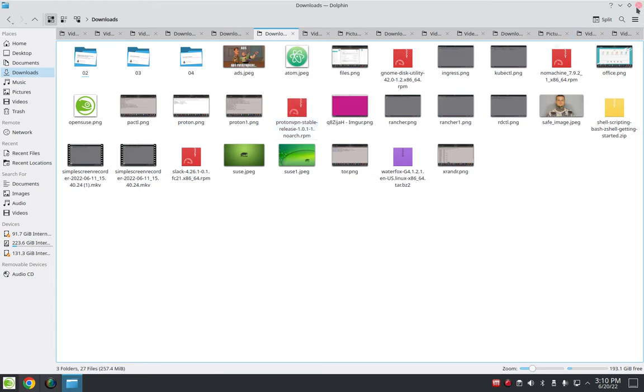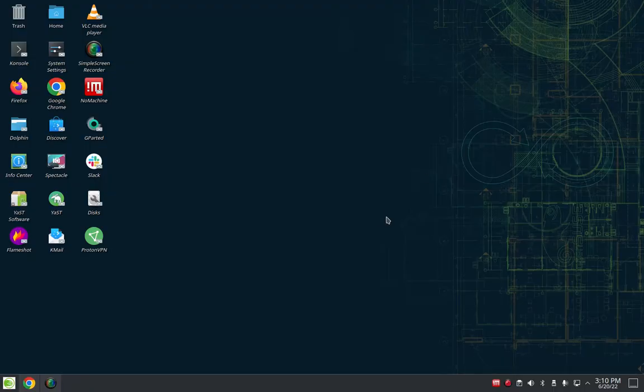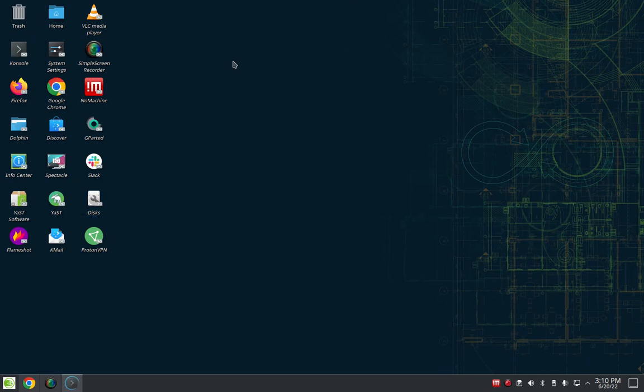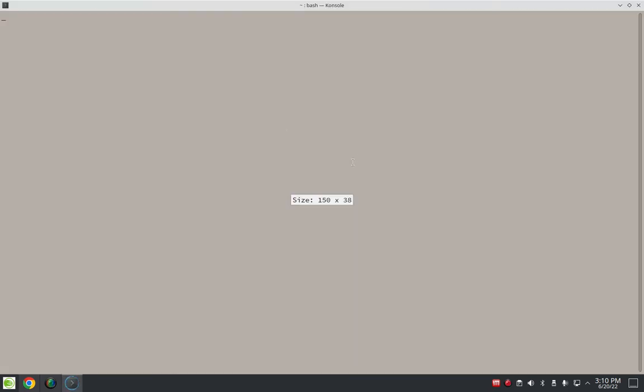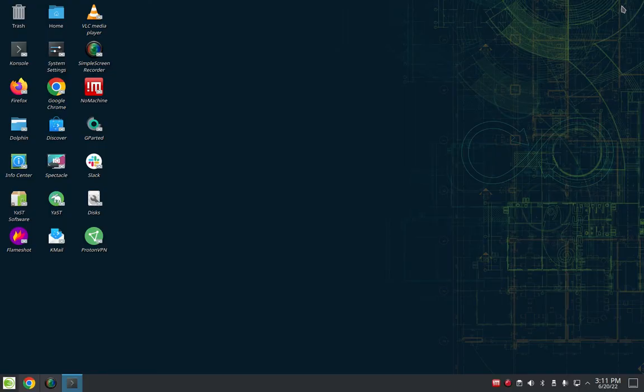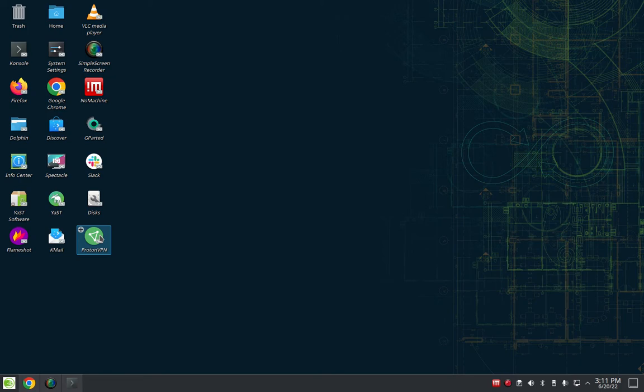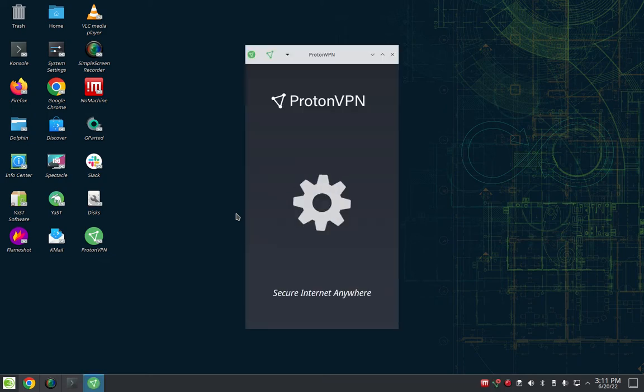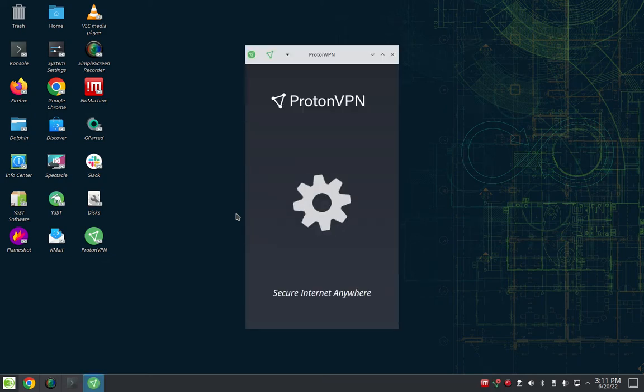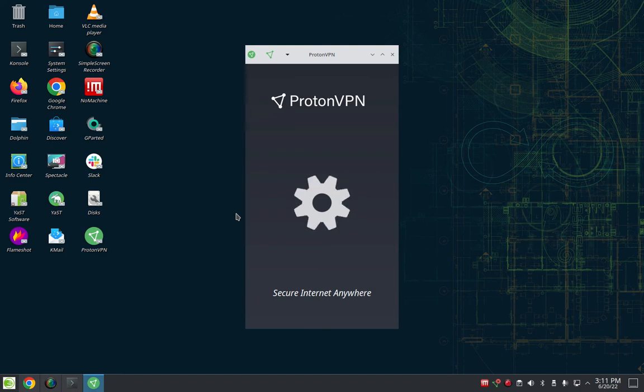So I exited out of there and I went into the terminal and I used zipper to install it directly like that. Okay, so it installed and I don't want to go through the whole thing because it didn't work. It killed my connection and I had to use the kill switch. So it installed but I wasn't able to really get connected. I was able to log in to my Proton account but I wasn't able to connect to the server.